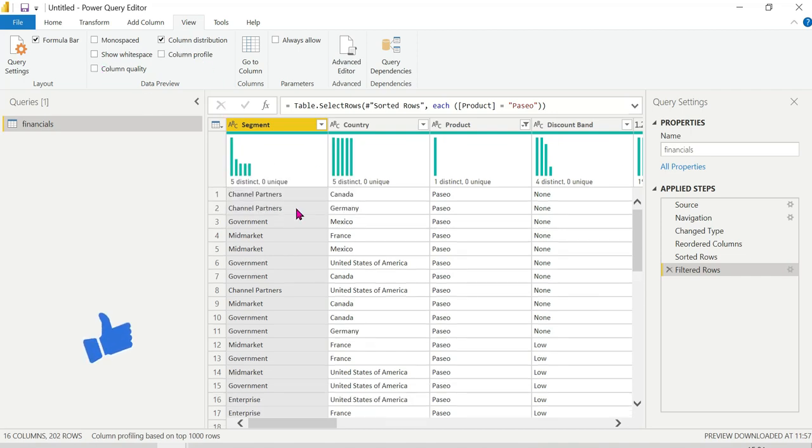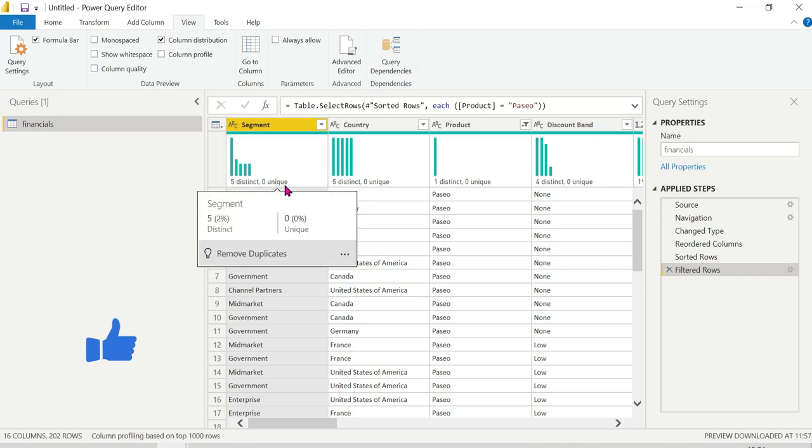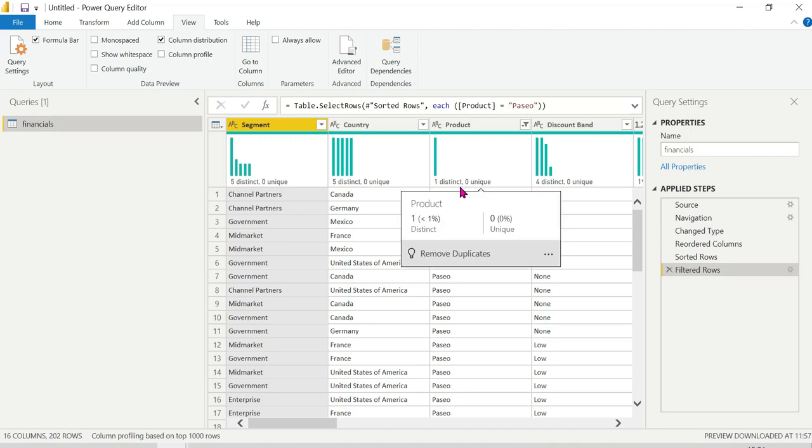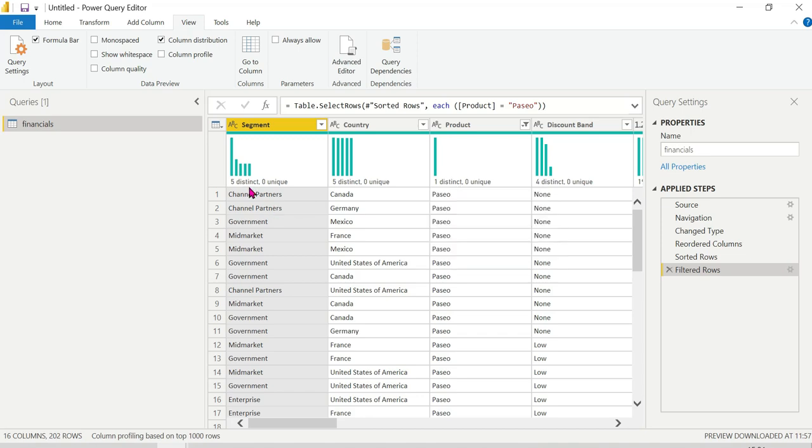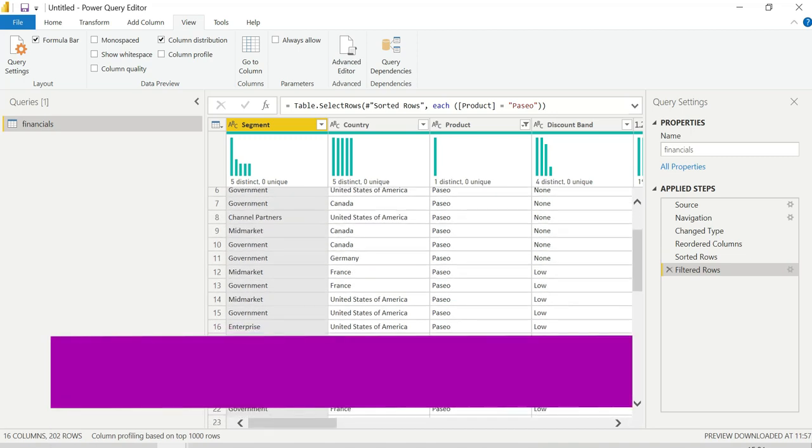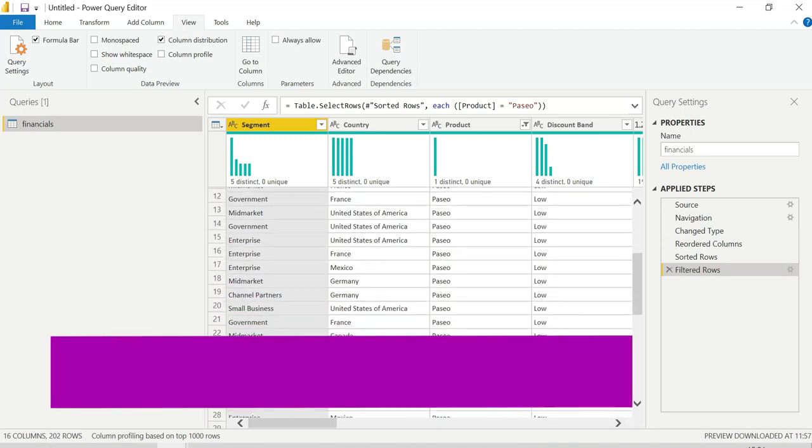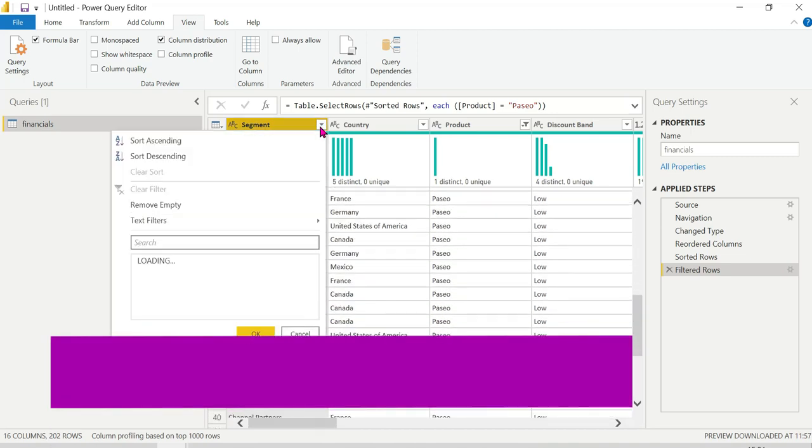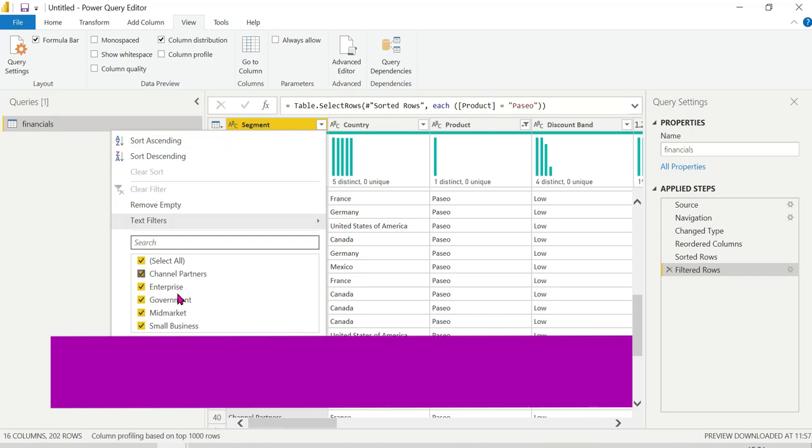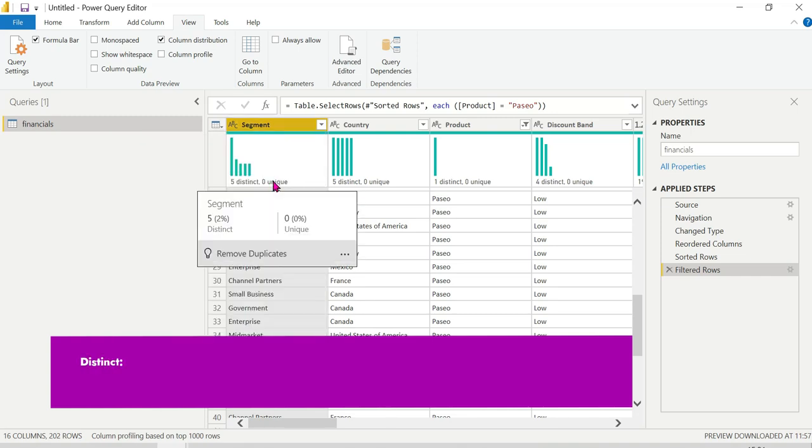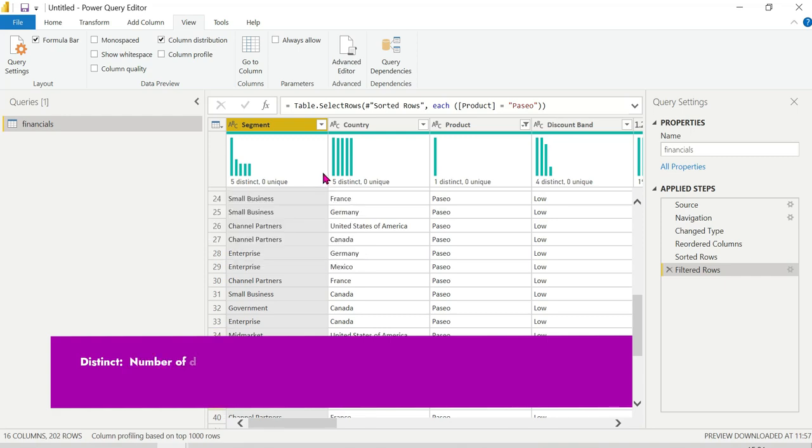Here you can see a column chart visualization showing the distribution. You can see distinct and unique values. For example, five distinct values are shown. The distinct values are: channel partners, government, mid-market, enterprise, and small business - these five categories are distinct values. But unique is different because these values repeat.